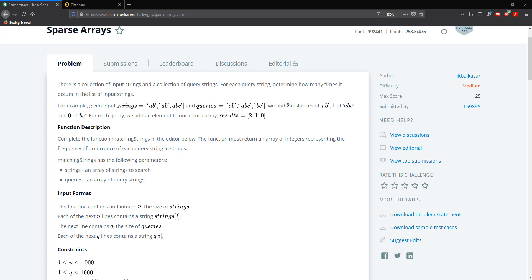Hello guys and welcome to another HackerRank video. Today we're going to be solving sparse array. We're given a collection of input strings and a collection of query strings. For each query string we need to determine how many times it occurs in the input strings.